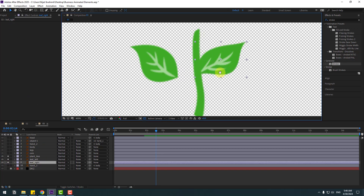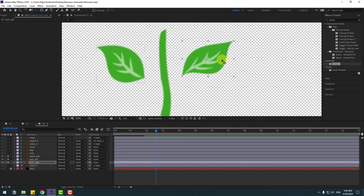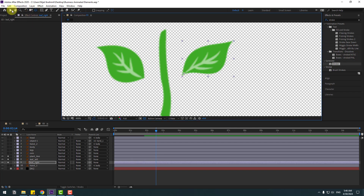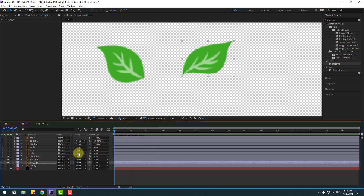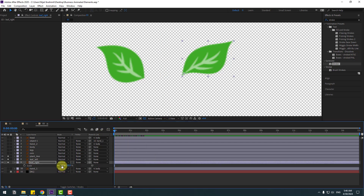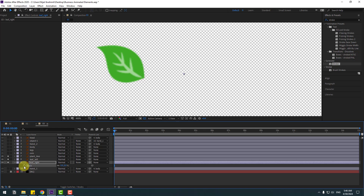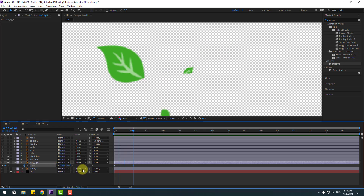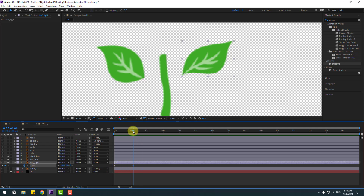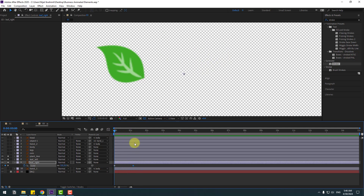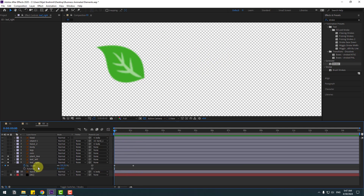Select leaf right, go to solo, and move it to the right. Select pen behind and move the anchor point. Click the station tool. Go to the first second, press S, change scale to 0, make a keyframe, then go forward and change it to 100%. Press R, hold Shift, and open rotation.